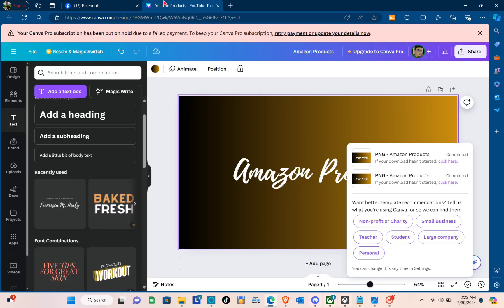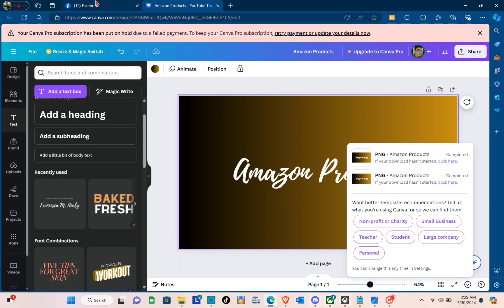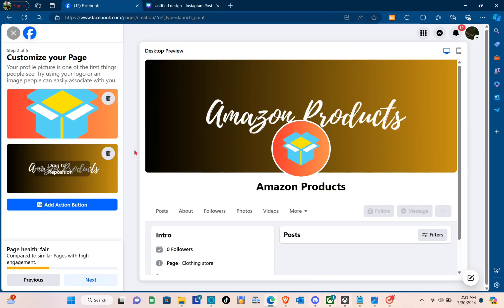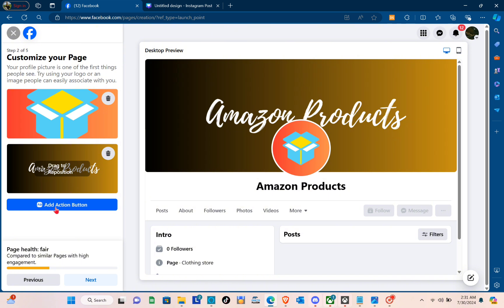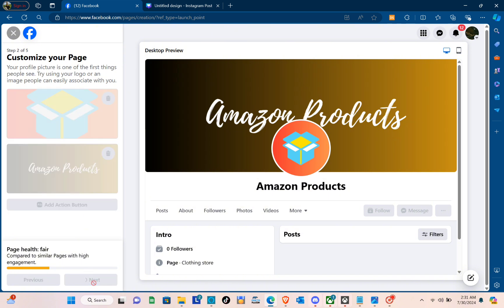Now you just have to upload your profile picture. I also used Canva for the profile picture of my page. You just have to create a new design and then upload your profile picture. As you can see, I now have my cover photo and profile picture. After that, just click on Next.